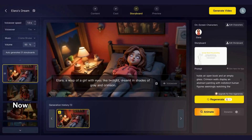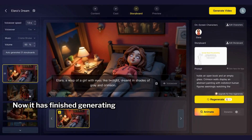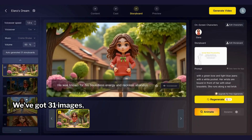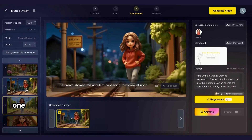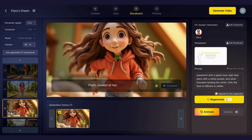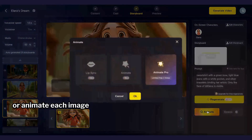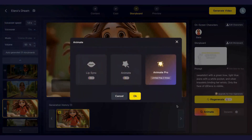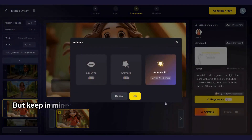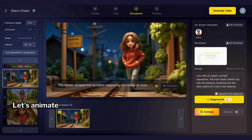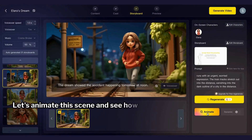It has finished generating visuals for each scene in our story. We've got 31 images, one for each scene. Now you've got two options: use the images as they are, creating a story like this, or animate each image to add more flair to your video — but keep in mind that animating will cost you extra credits. Let's animate this scene and see how it turns out.